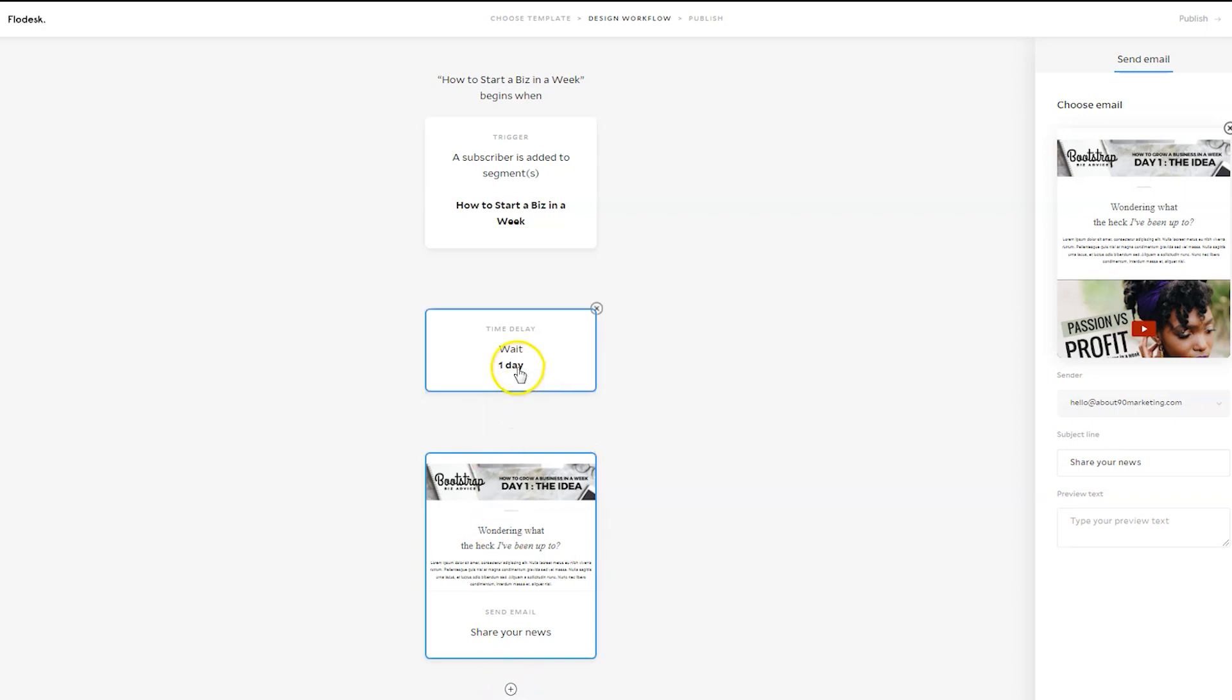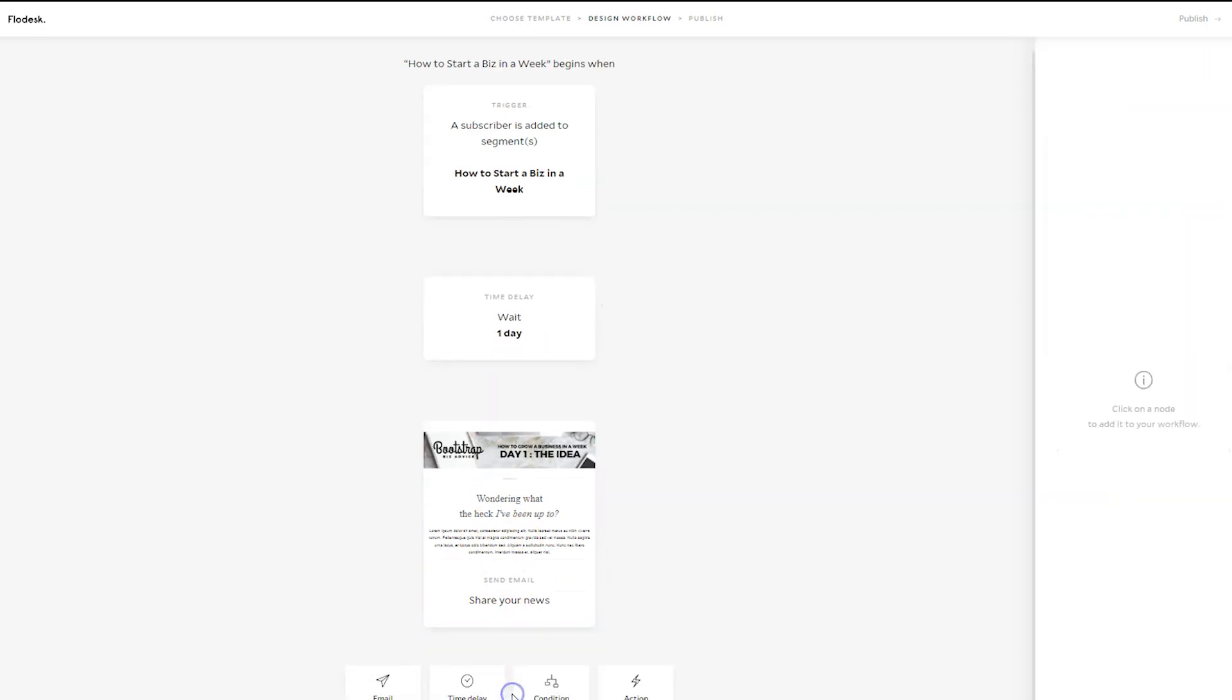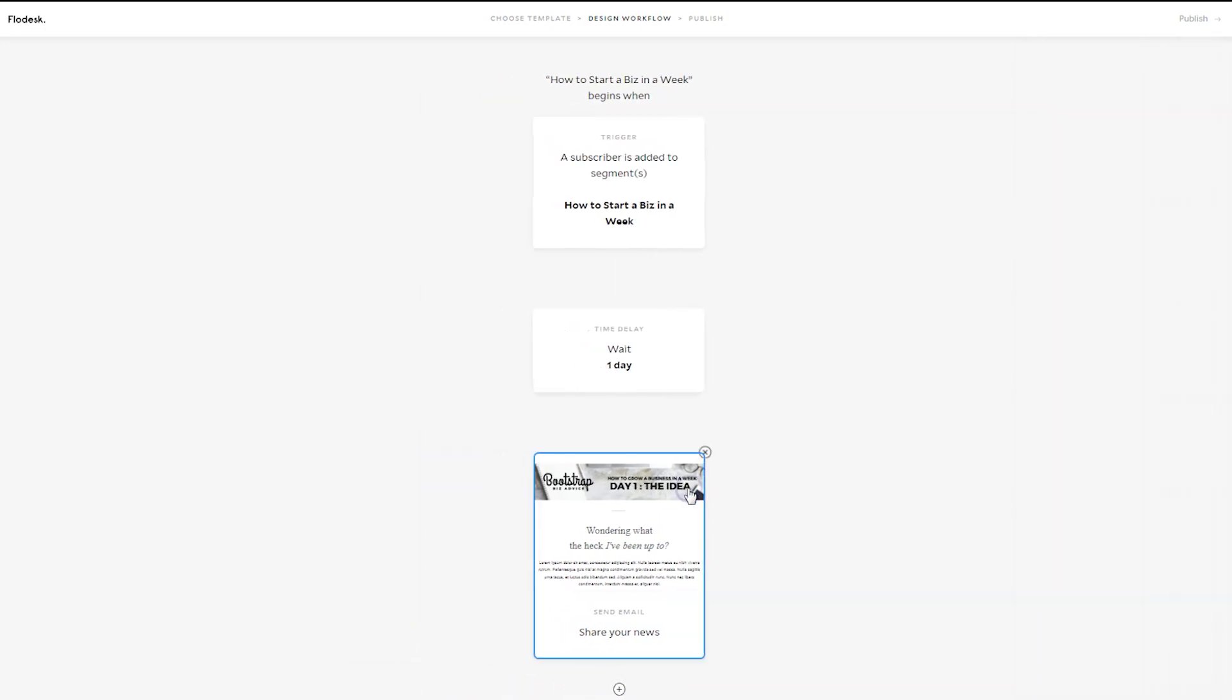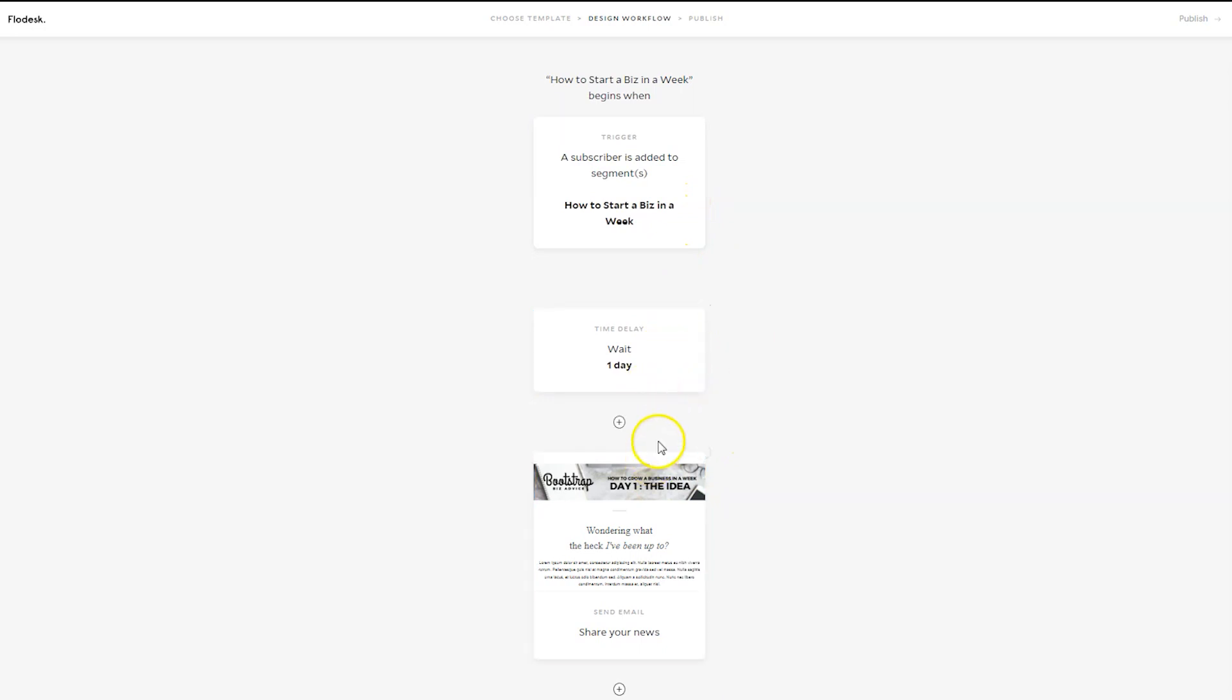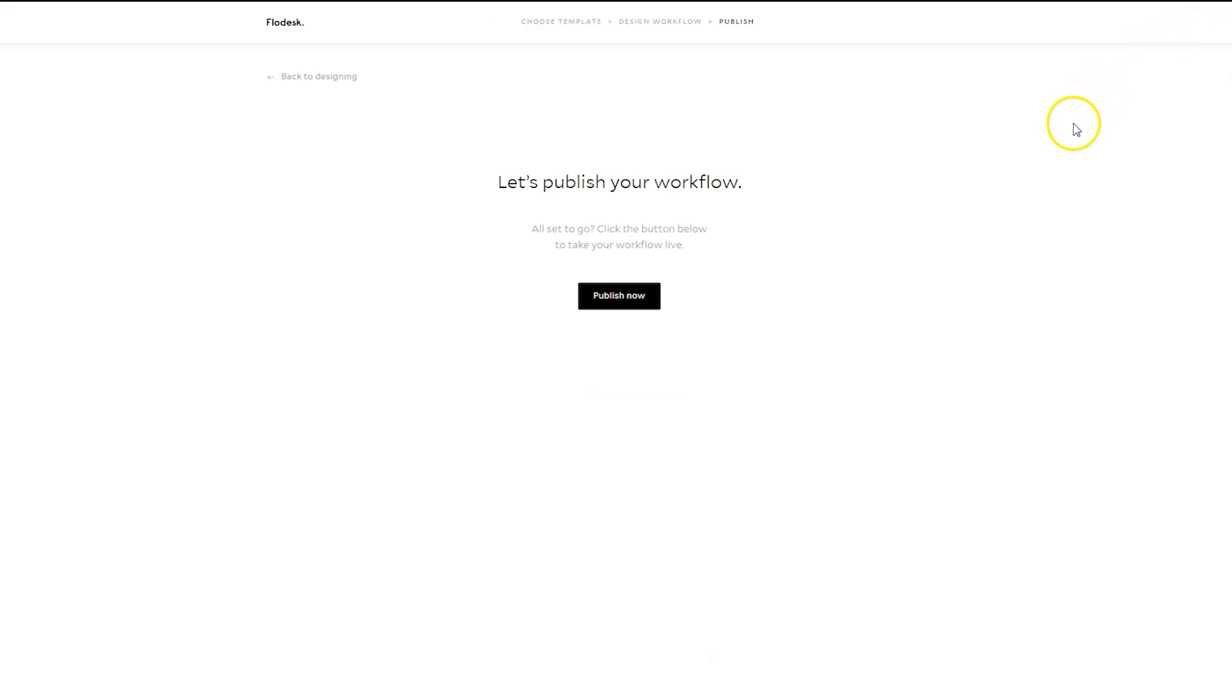Then you would proceed to do the rest of the sequence. You could say, OK, wait a day, send them that and then schedule your emails and schedule your time delays. So when you're all done, this is the important step. You've pulled in all of your emails. You scheduled everything with the time delays that you want to have in place.